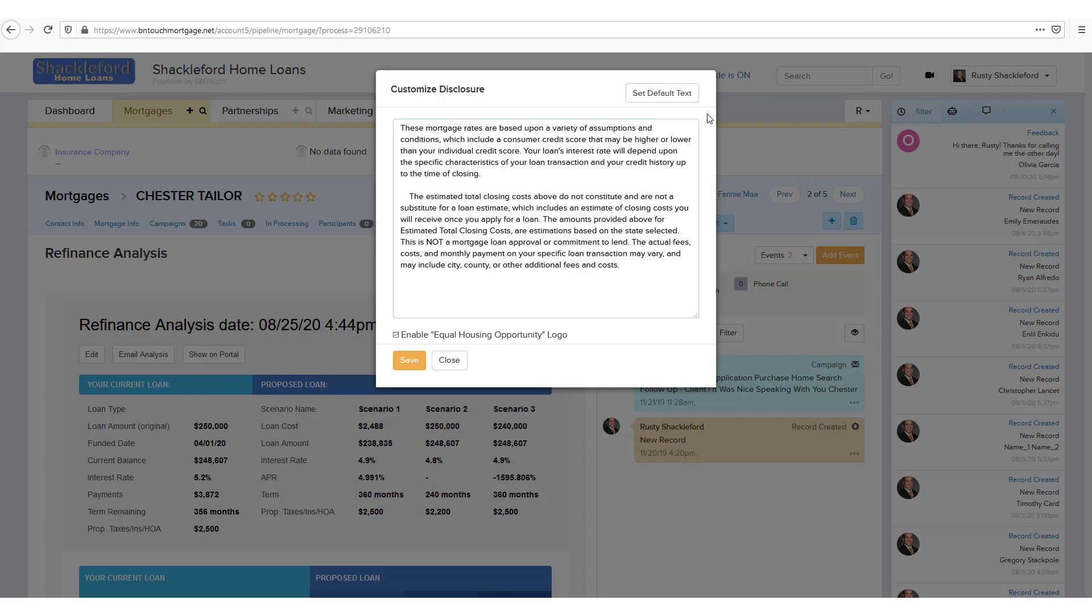If you're logged in to an administrator account, you can also customize the disclosure text for your company here, then just hit the Save button.